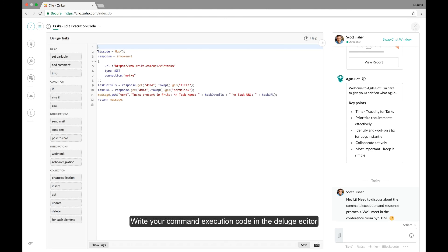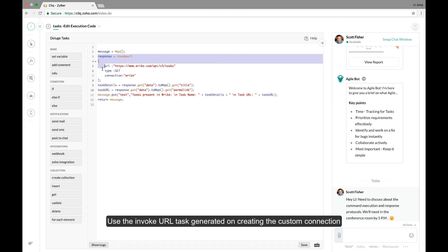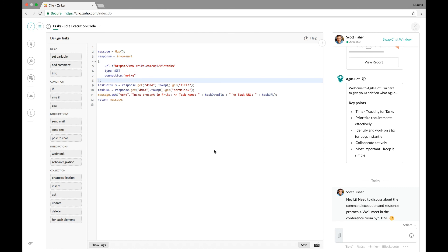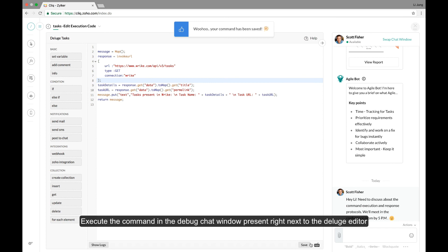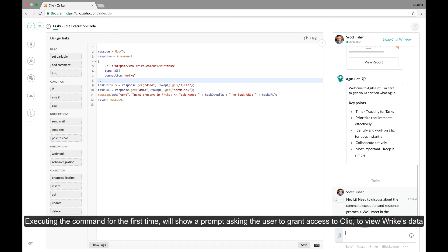Write your command execution code and use the invoke URL task generated on creating the custom connection. Write your command code and save it. Execute the command in the debug chat window present right next to the deluge editor.